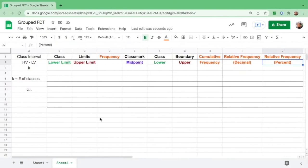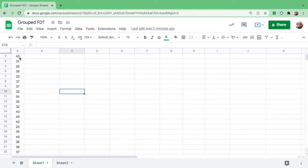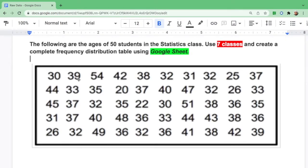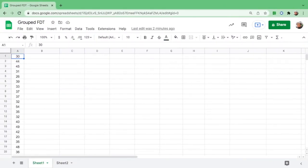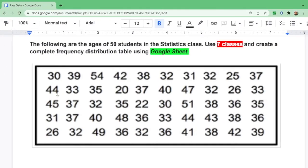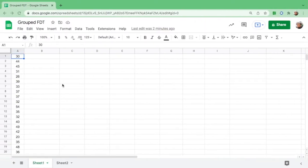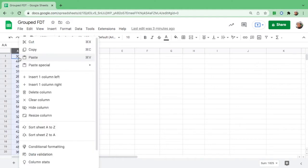Let's put all the numbers in just one column. I started with 30, 44, 45, 31 — I put each number by row. By column or by row, it is up to you, for as long as you put all the numbers in just one column. Now let's sort this out. Highlight column A, right-click — you can see 'Sort from A to Z' — and that's it.